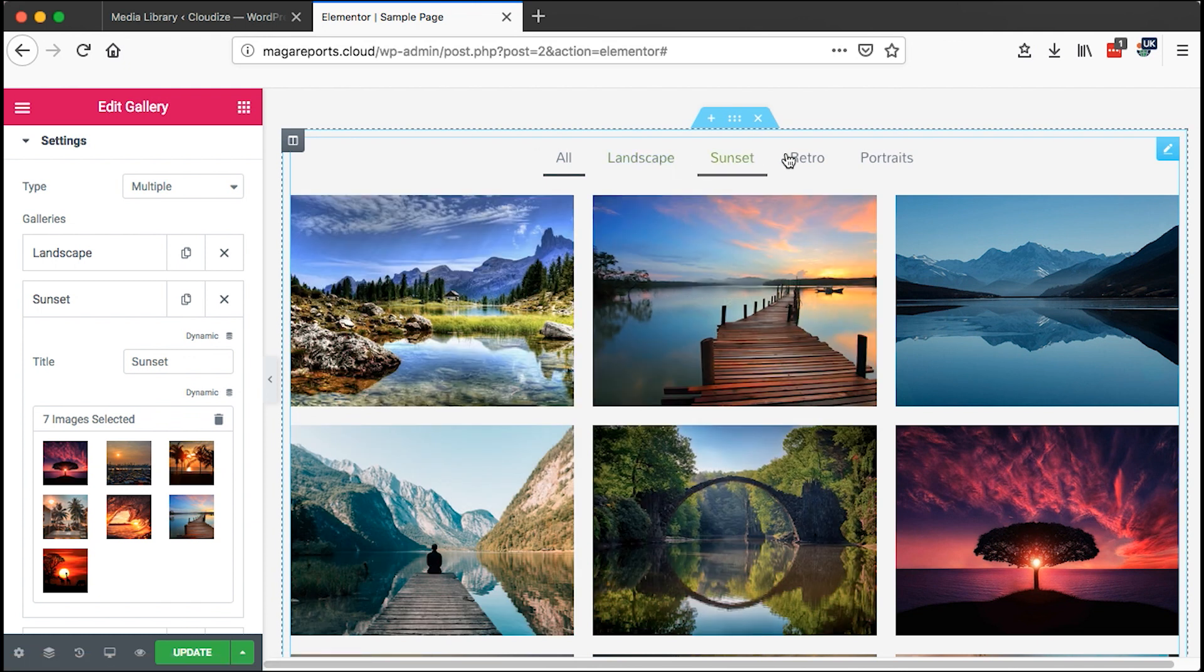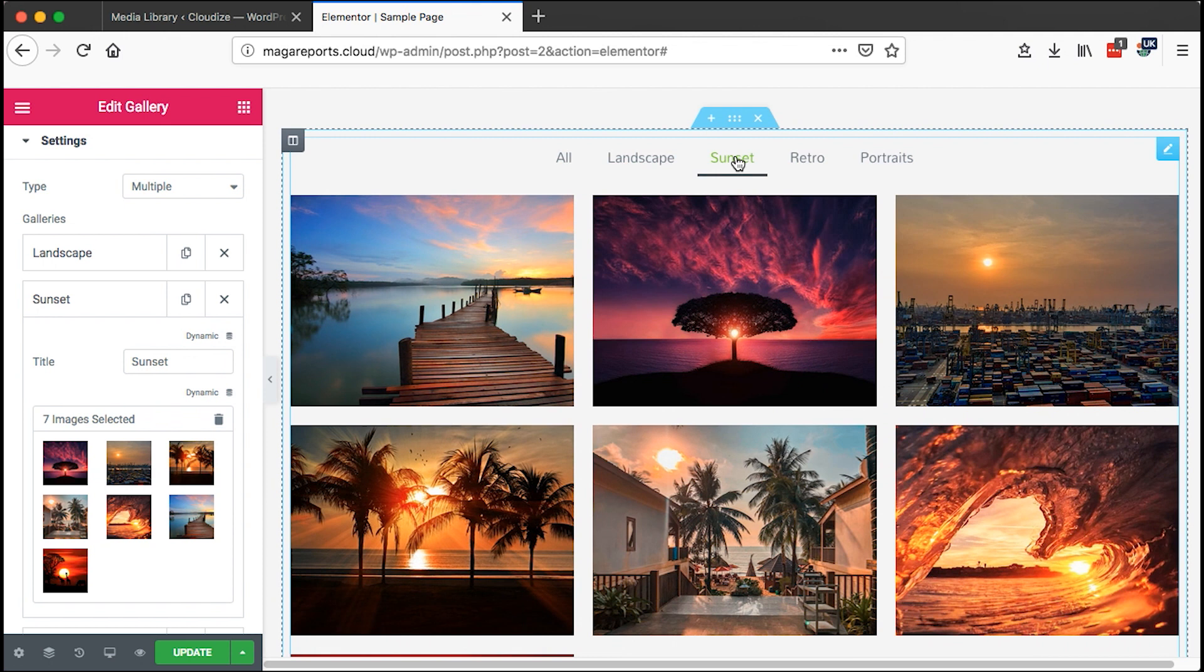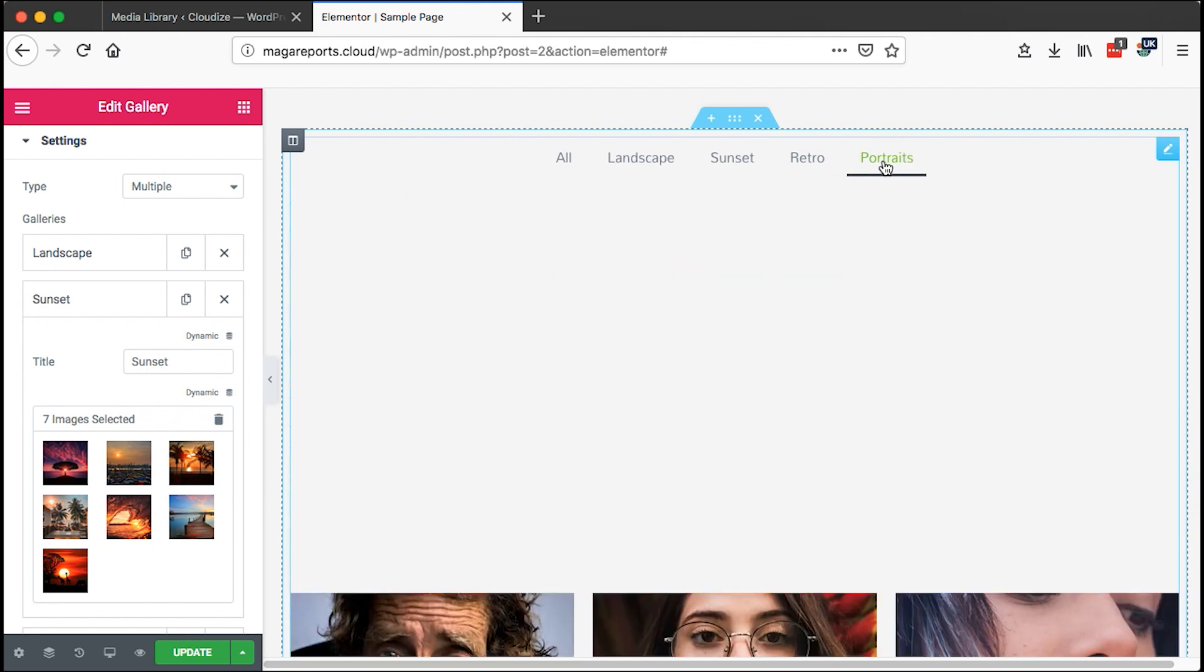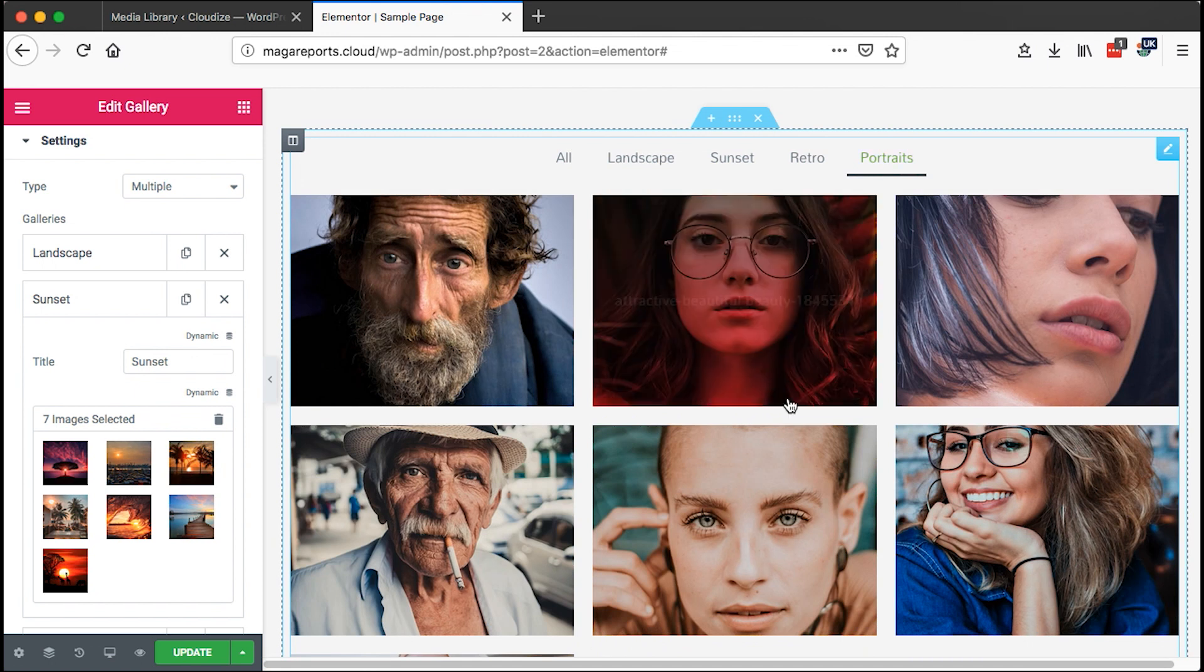Now here we have our categories. We can say I want to see only sunset images, I want to see only retro images, I want to see only portrait images.